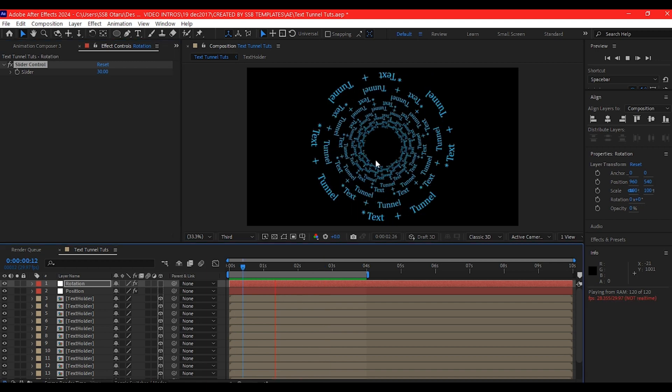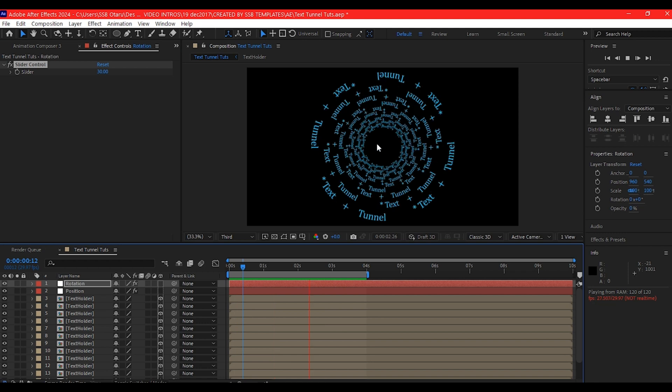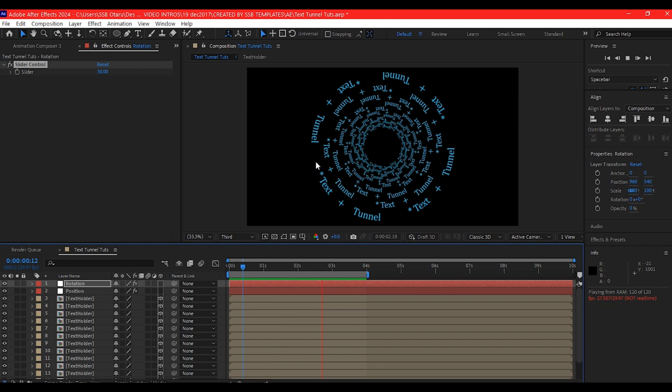But everything is still going in the same direction. You see, that's why the fact that it is randomized is still going in the same direction. We're going to also randomize the rotation in a moment.